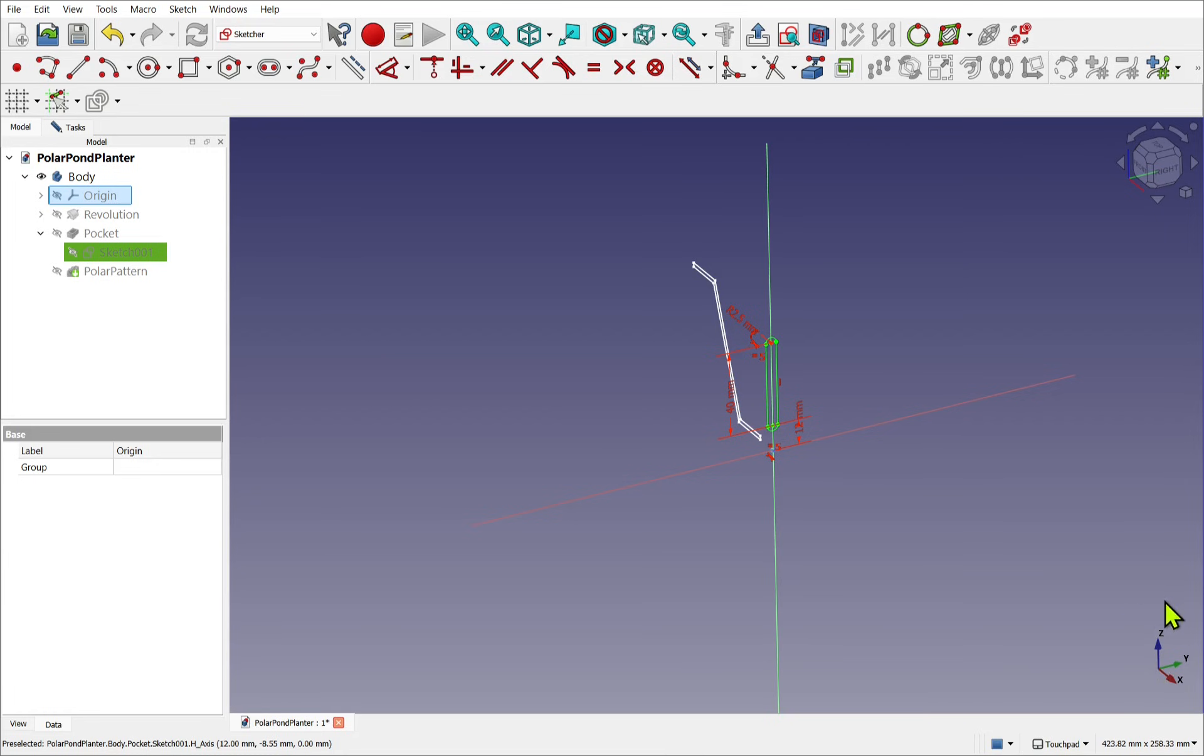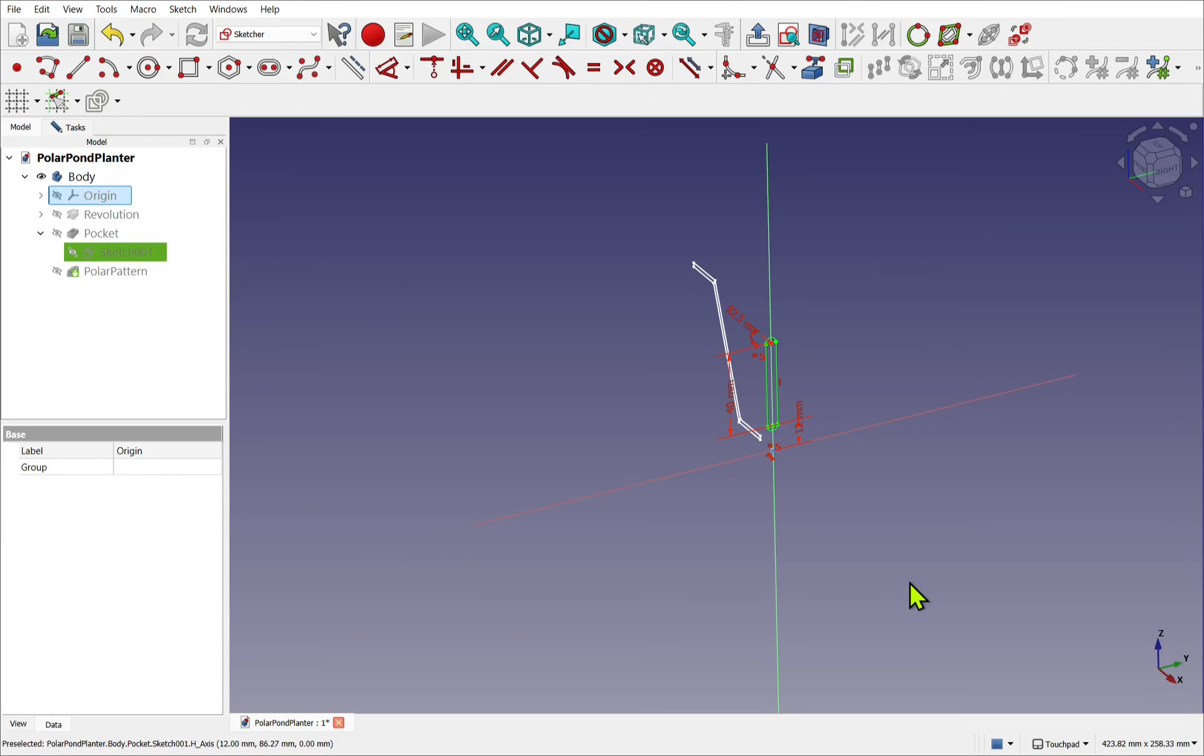And if we look down at the global coordinate system, the Z runs this way, the X runs this way, and the Y is going this way. So it's out of line. So each element has its own coordinate system.